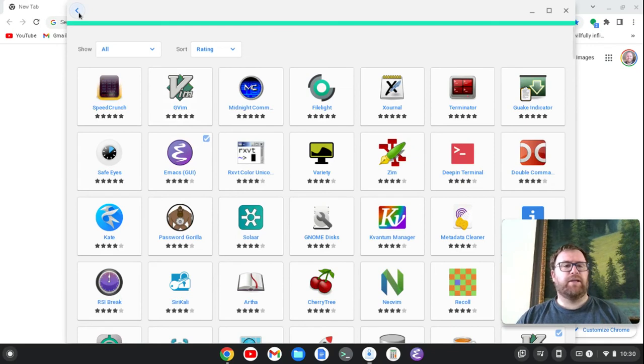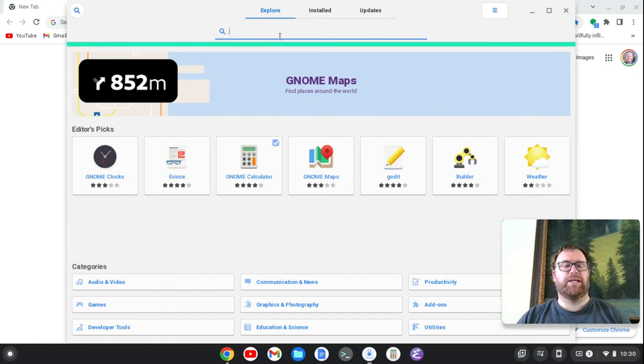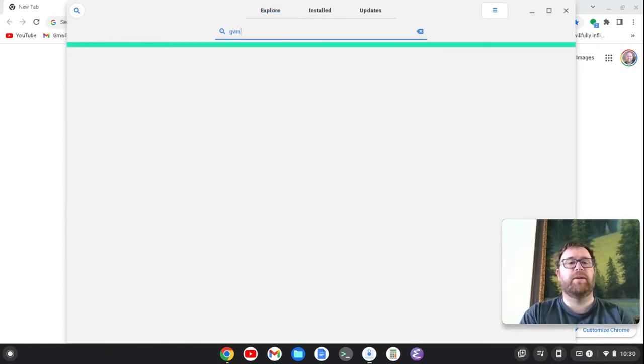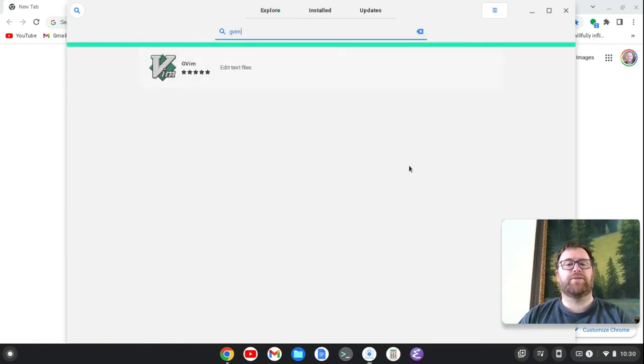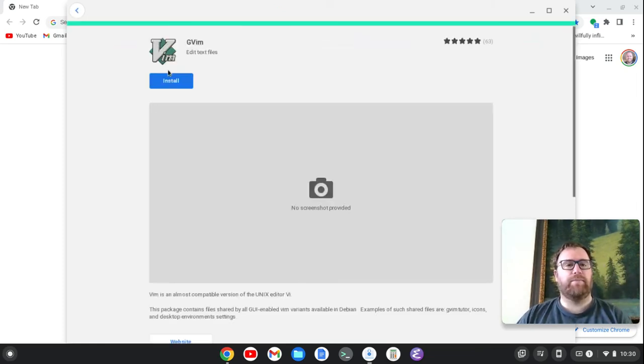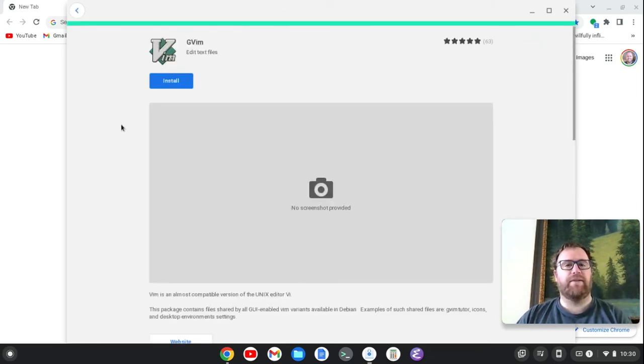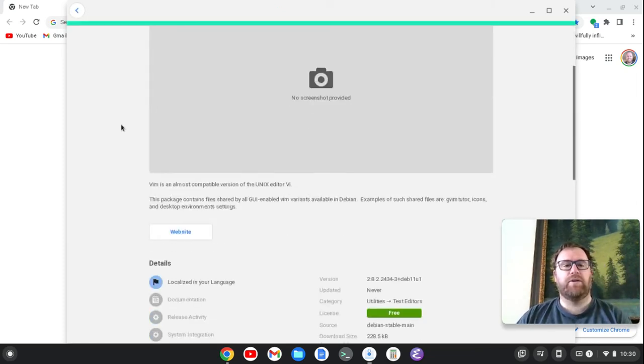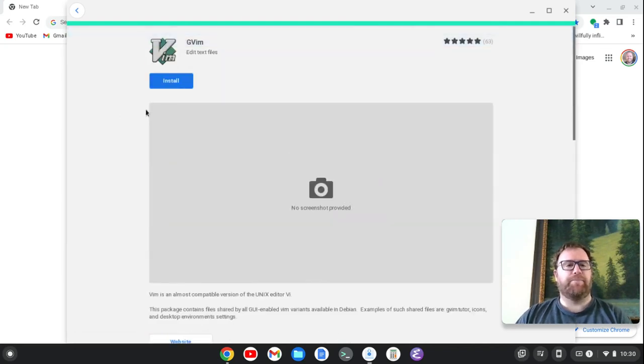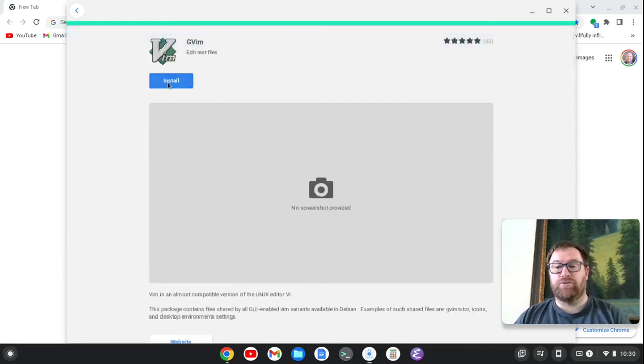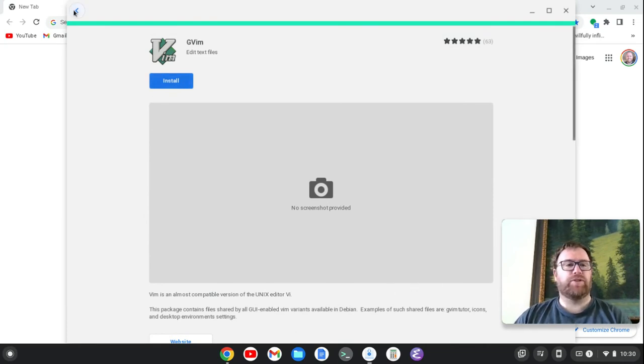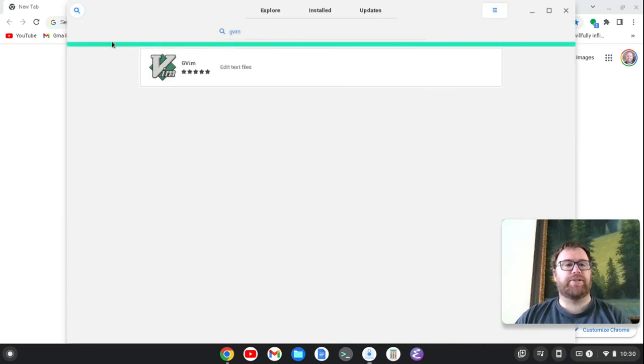Now, the other thing I think we could do is if we go back to here, there's a search up here and we can type in, let's type in GVim. And it's going to load and then you can see, okay, we come up here with GVim. It's got five stars. Free, of course. And we can install GVim. Okay. So we can install that and run it just like anything else.